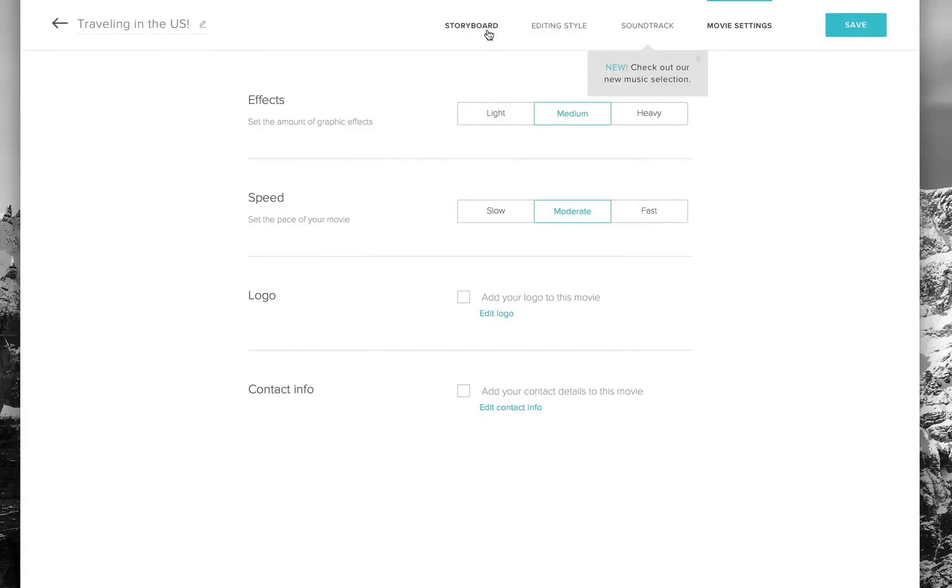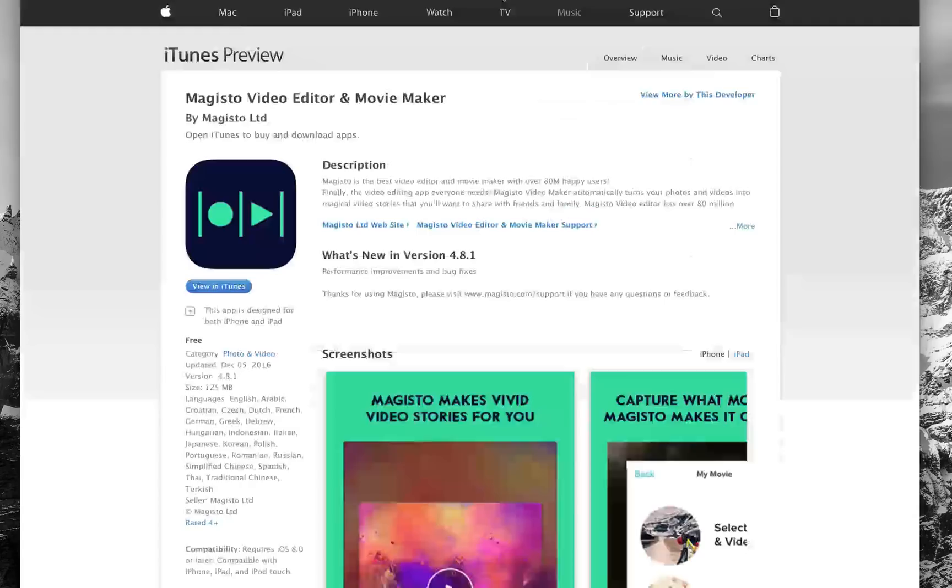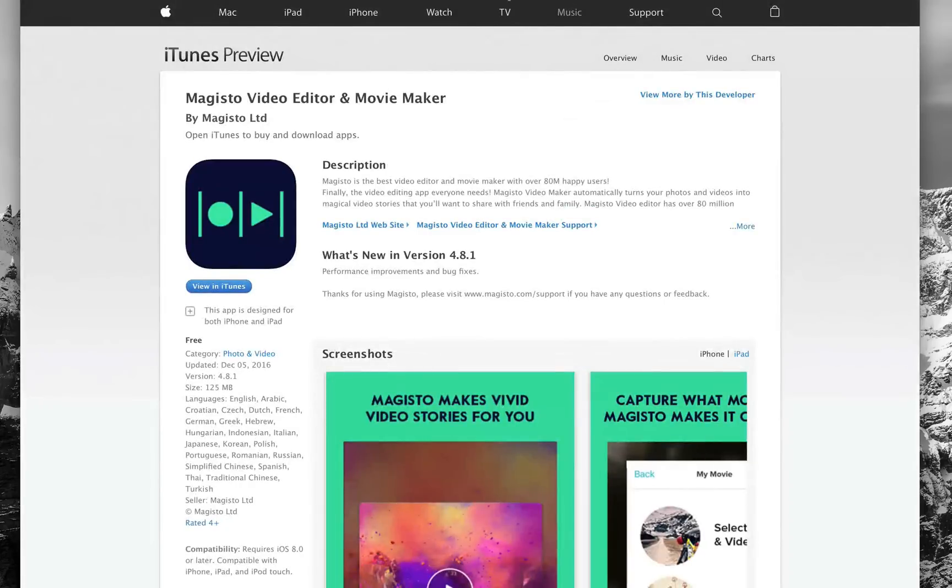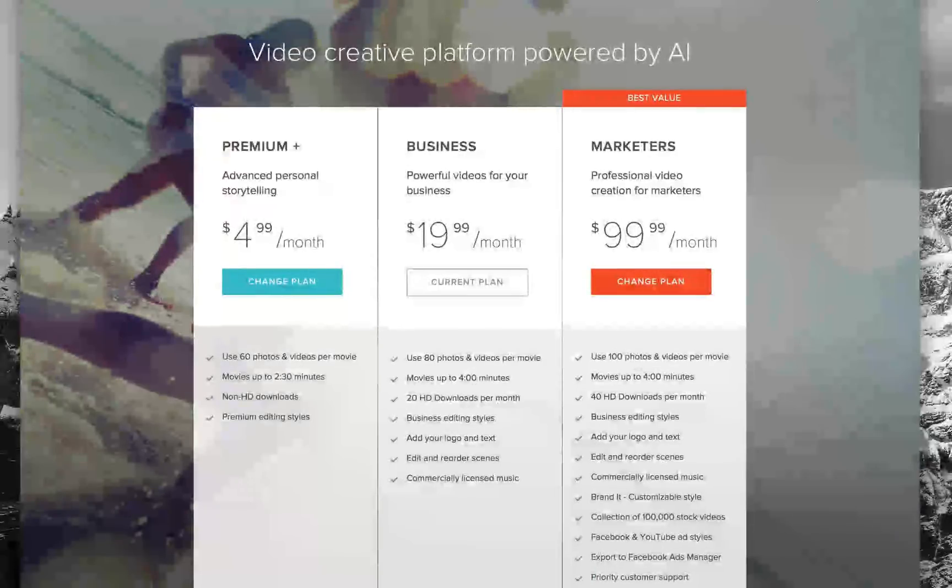That said, there are three types of Magisto licenses if you're interested. I highly recommend it. It's a great thing to have in your editing toolkit. Head over to our link down below and you can see the comparison of the three licenses.